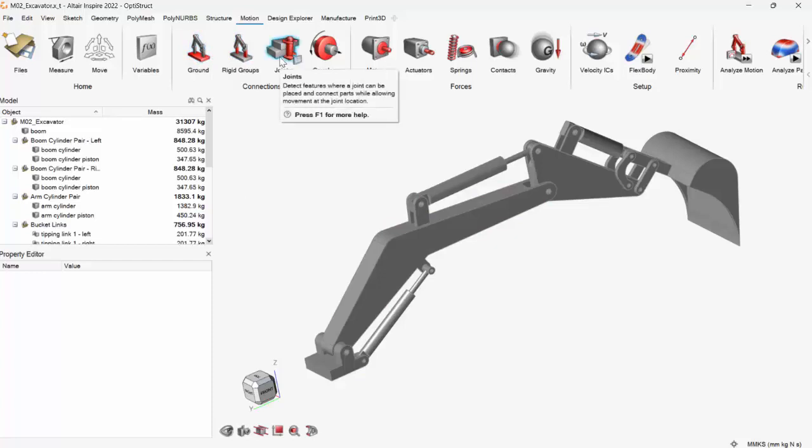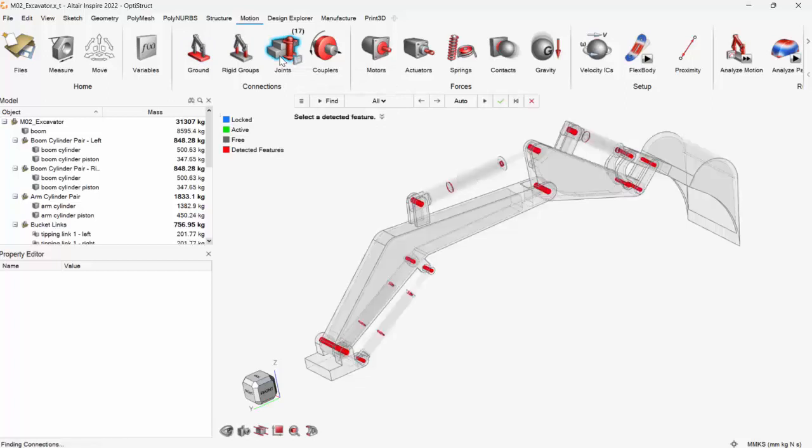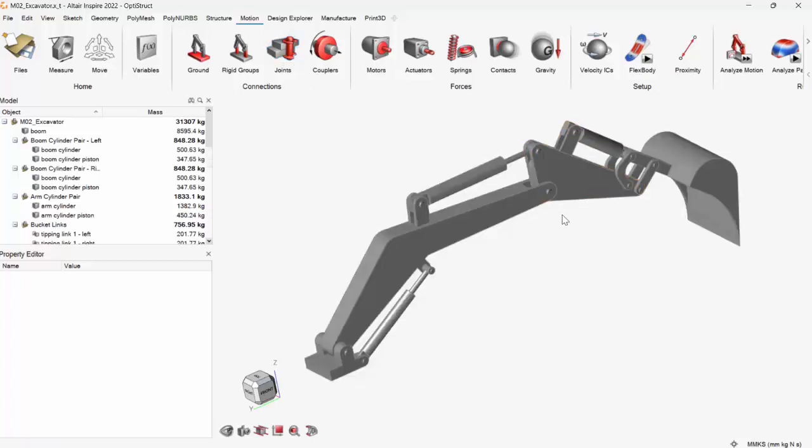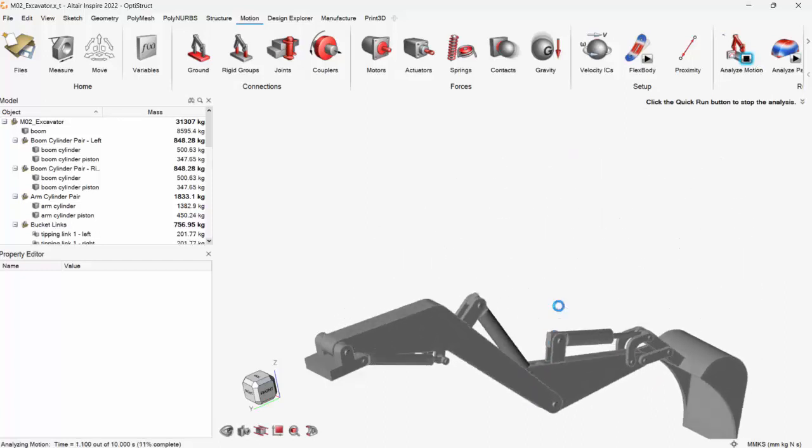Now comes the joints, right? If I just click on joints, it will automatically identify the joints within the model. And once I click the check mark, we'll create those joints. Again, I can run the motion analysis and see. So yeah, it's falling under gravity load.